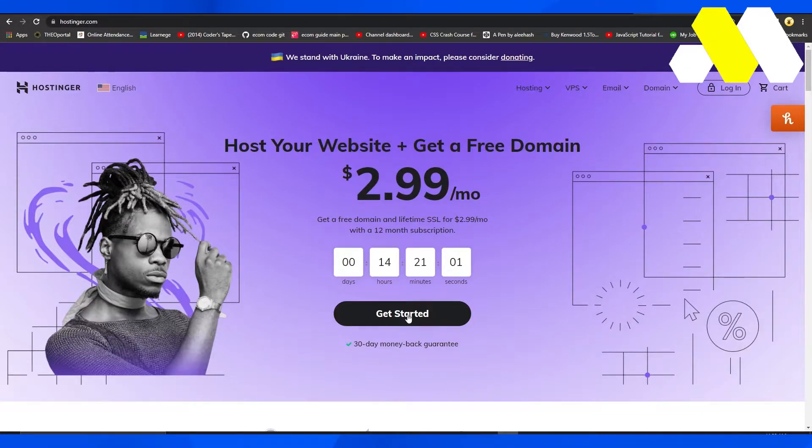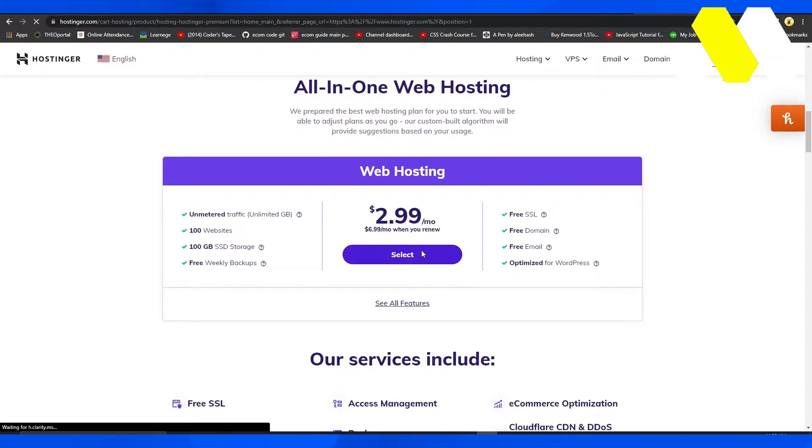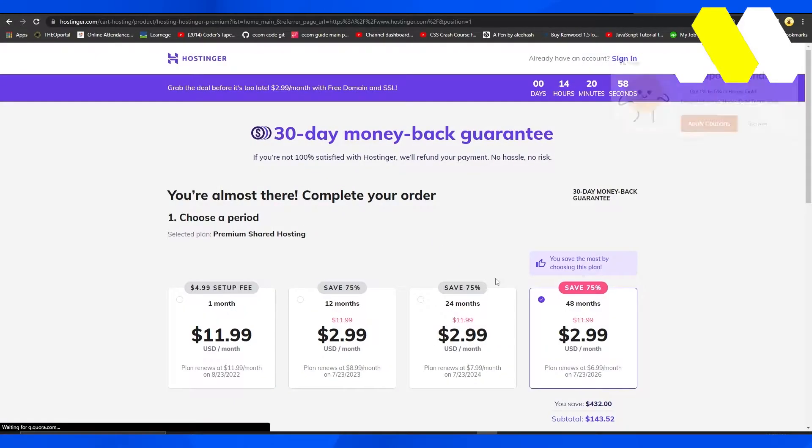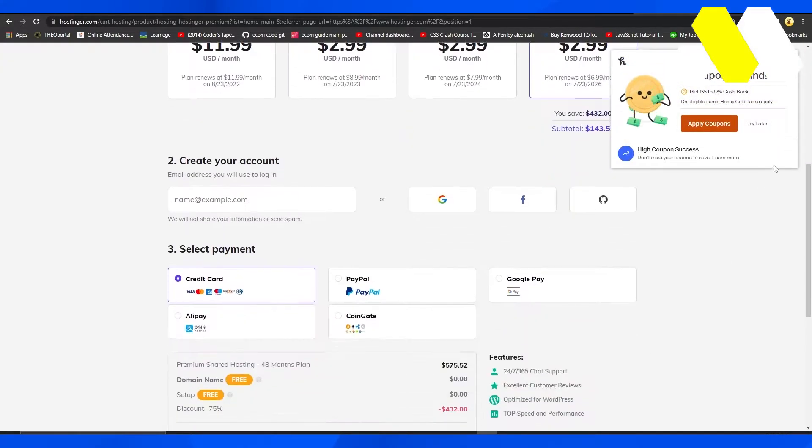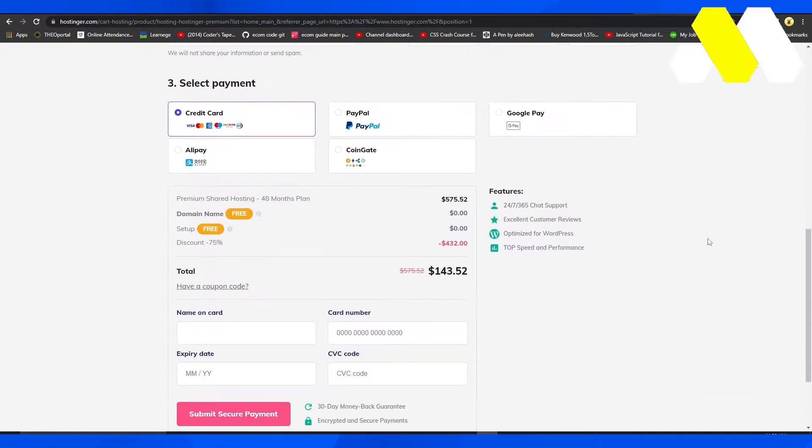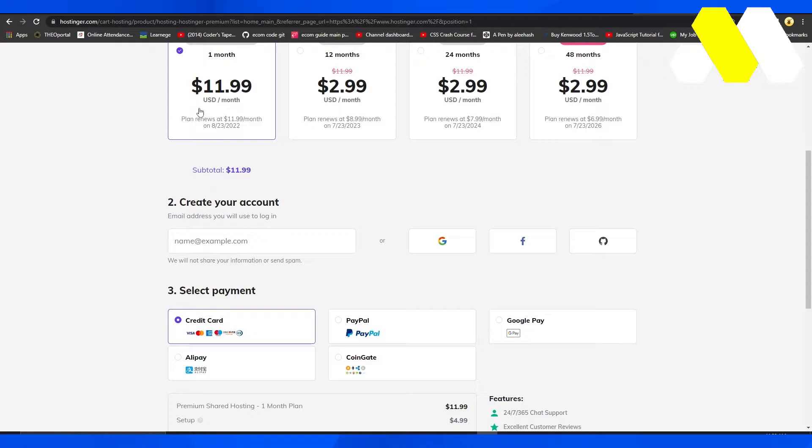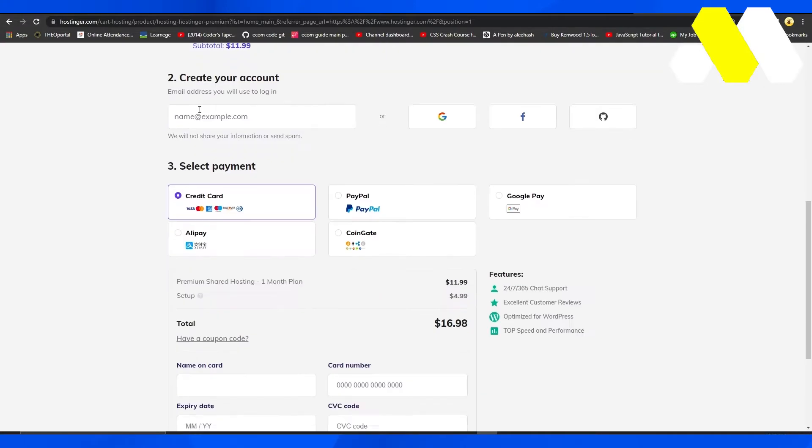When you click on get started on Hostinger, you have this option come up where you have to put in money and then pay to get their plan. So that's a bummer. Not everybody wants to pay. Some people just want to try out websites.